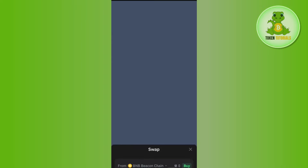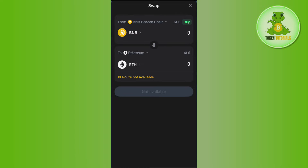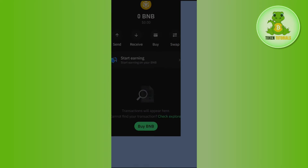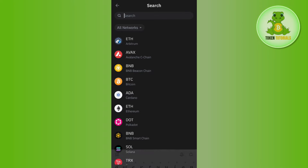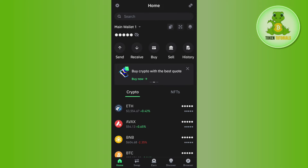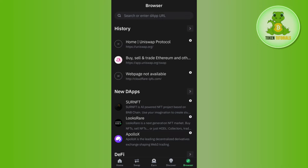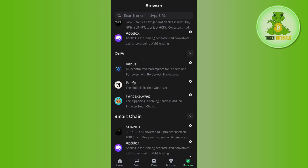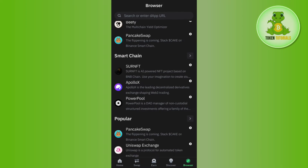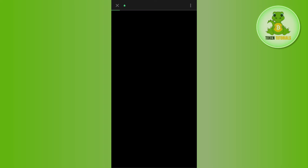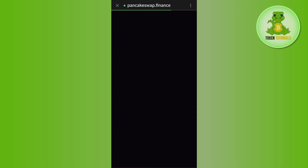For that, you need to use PancakeSwap. To do this, come to the home page of Trust Wallet and tap on the browser tab in the bottom right-hand corner of the screen. Scroll down and tap on PancakeSwap. Once done, you will be redirected to pancakeswap.finance where you will see the swap section.